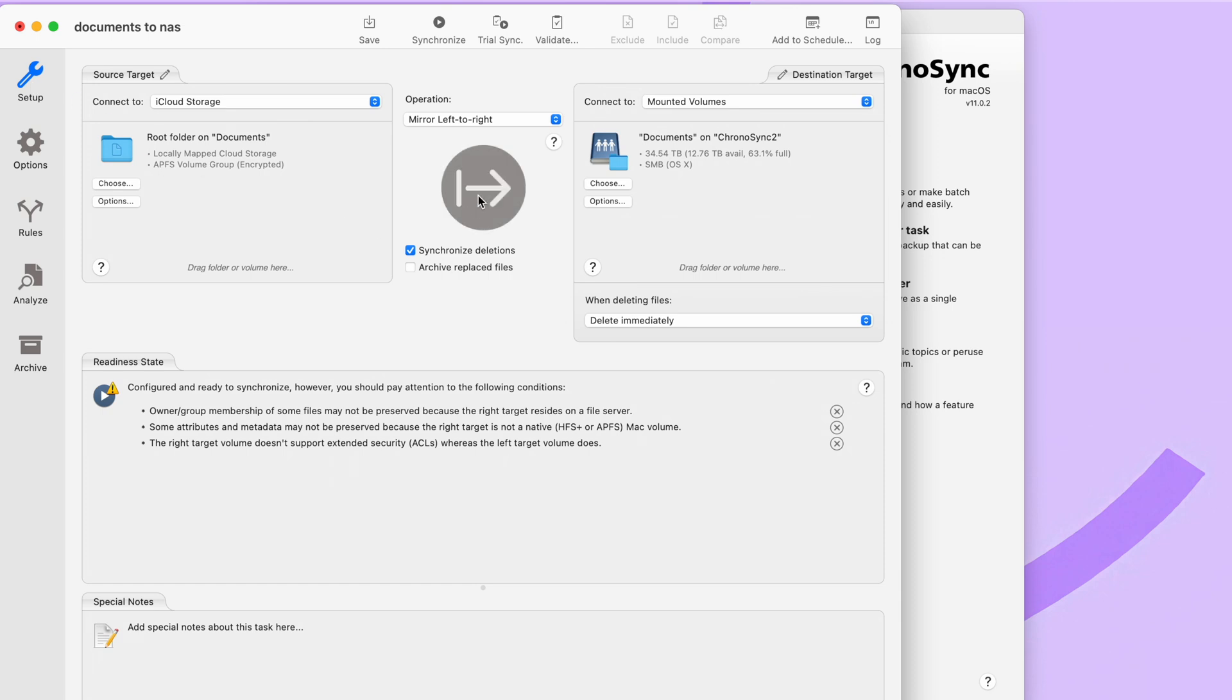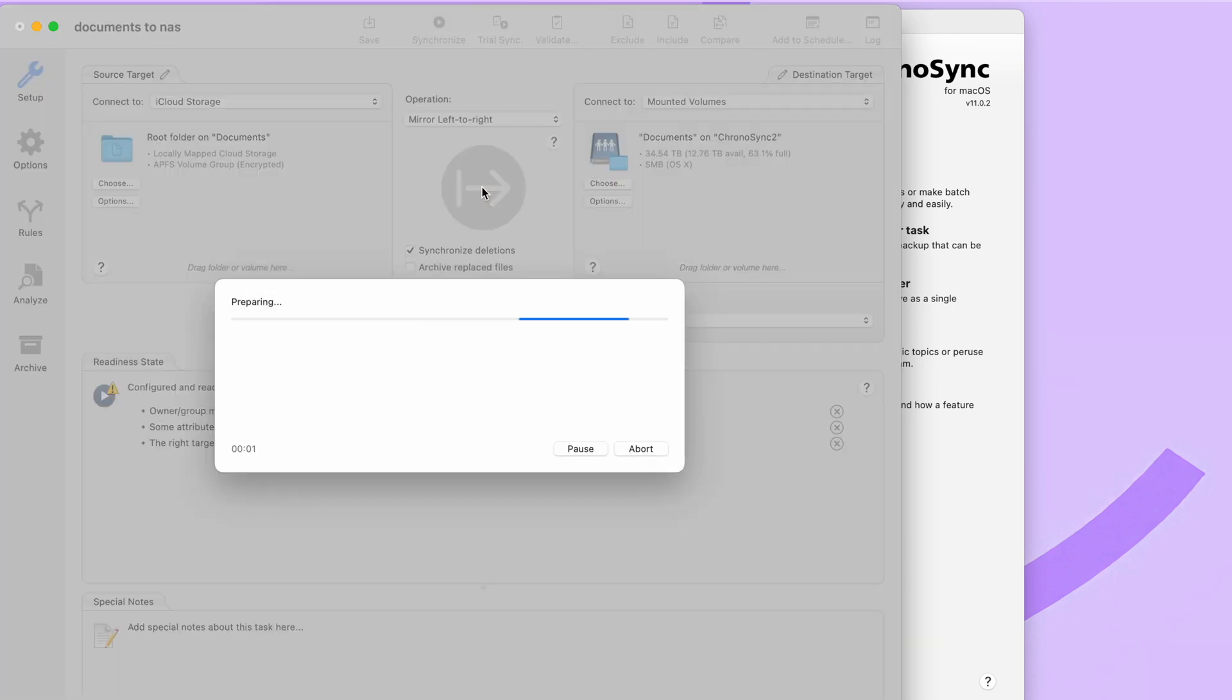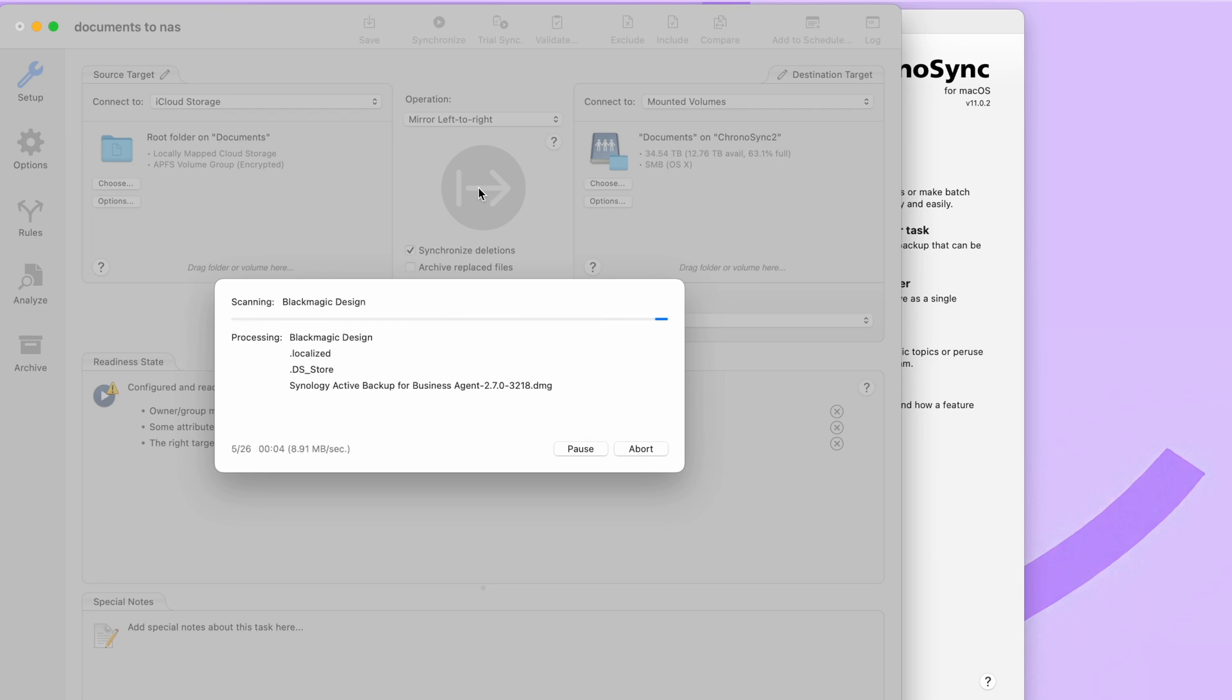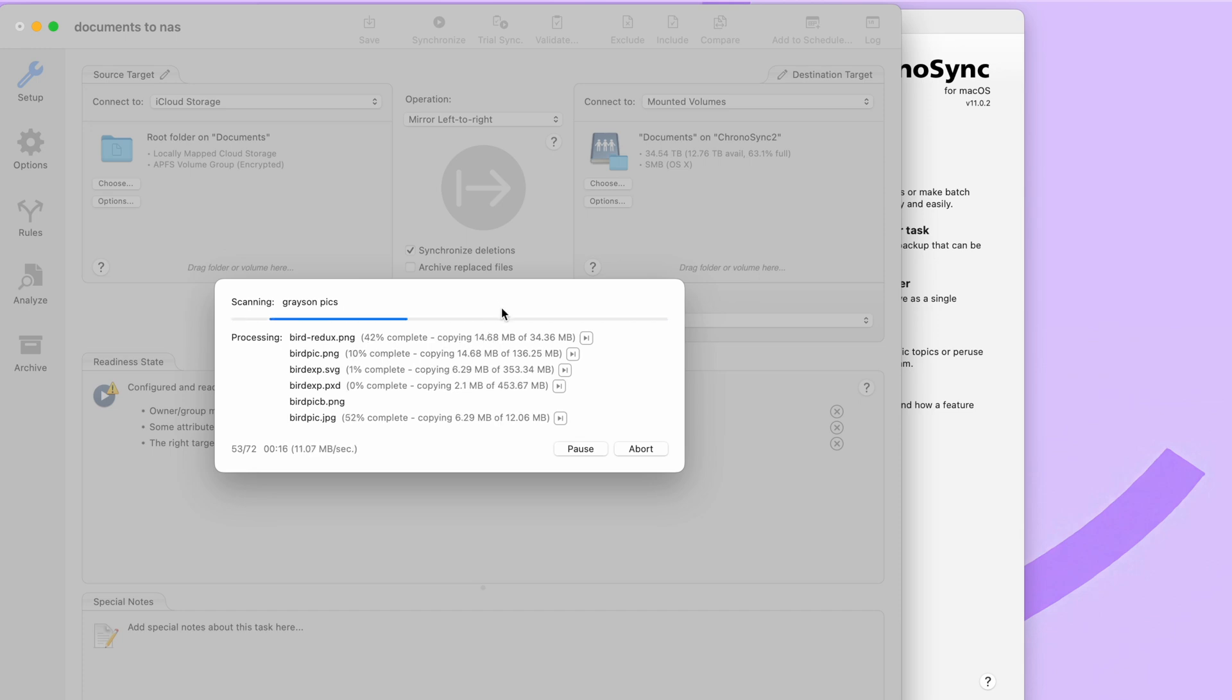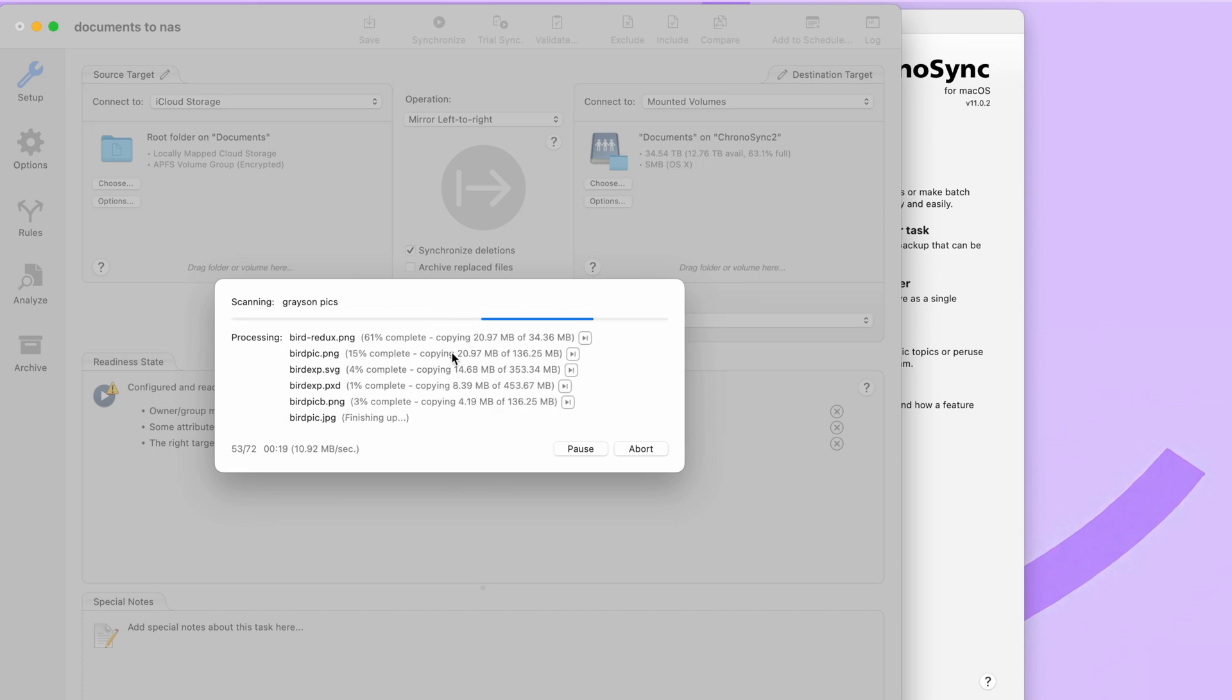And we are ready to do our first synchronization. So when I tap this button in the middle, it's going to start looking at everything that's on the left-hand side and copy it over to the right-hand side. How long it takes is going to depend on how many files you have and how big those files are. So it could take anywhere from a few minutes to a couple of hours, depending on how large your documents folder is.